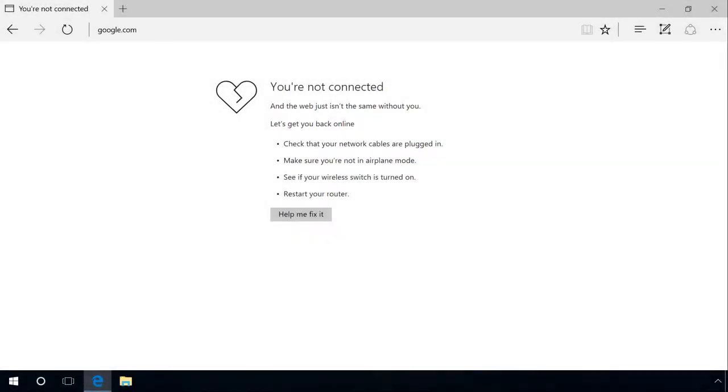In one of the previous videos in our channel, we have already had a closer look at what to do if your browser can't open web pages while other applications have no problems with Internet access. You can find the link in the description.